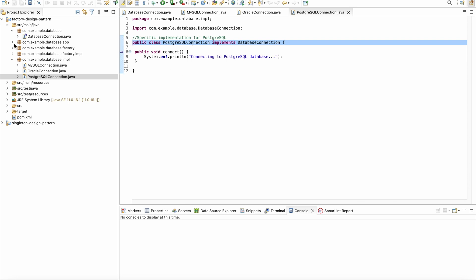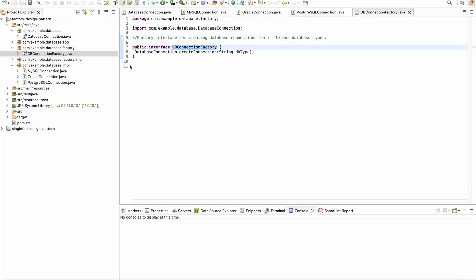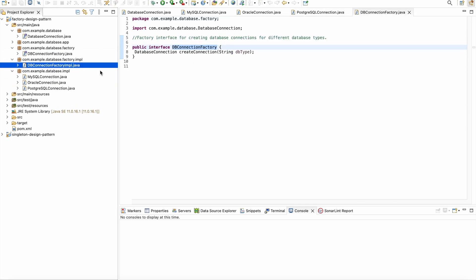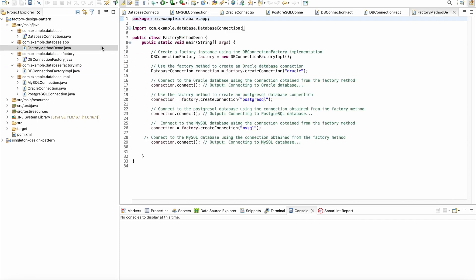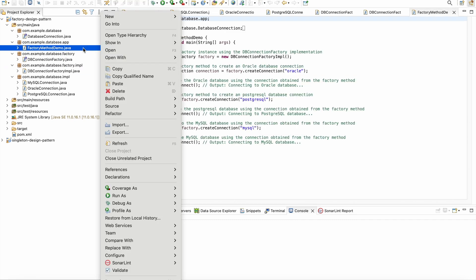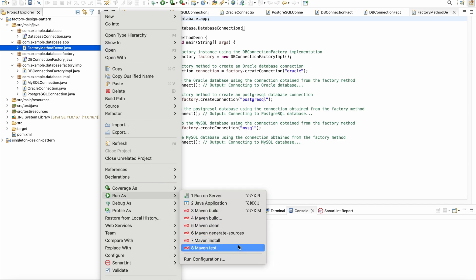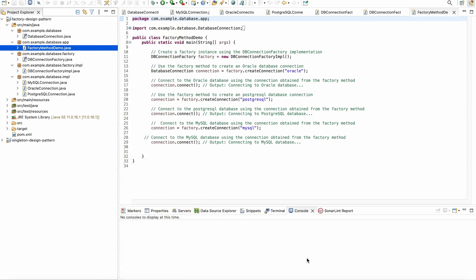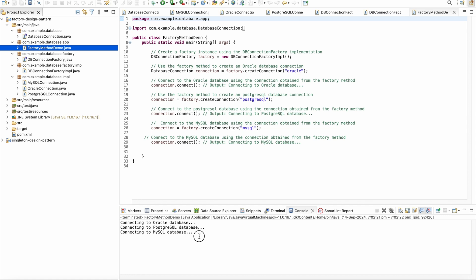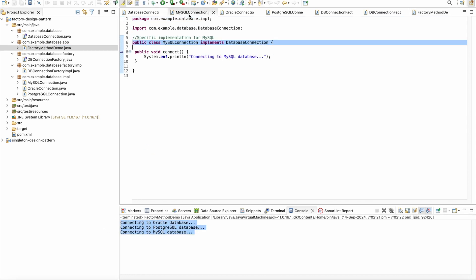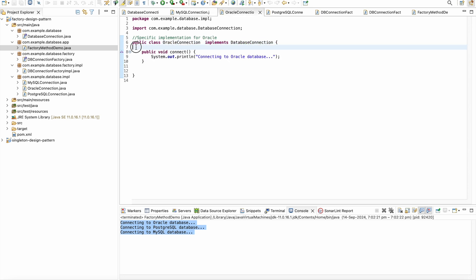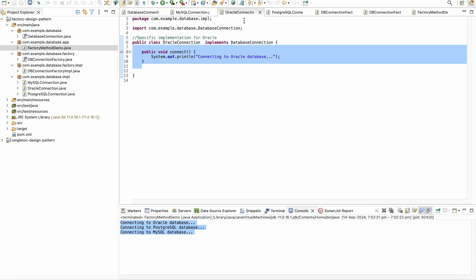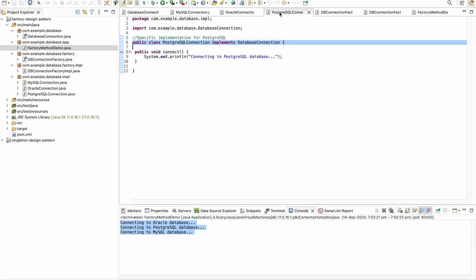I have already explained each piece of code step by step. Now as we run the example, you can see from the console output that Oracle connection, PostgreSQL connection, and MySQL connection objects are working as expected, each calling their respective connect methods.